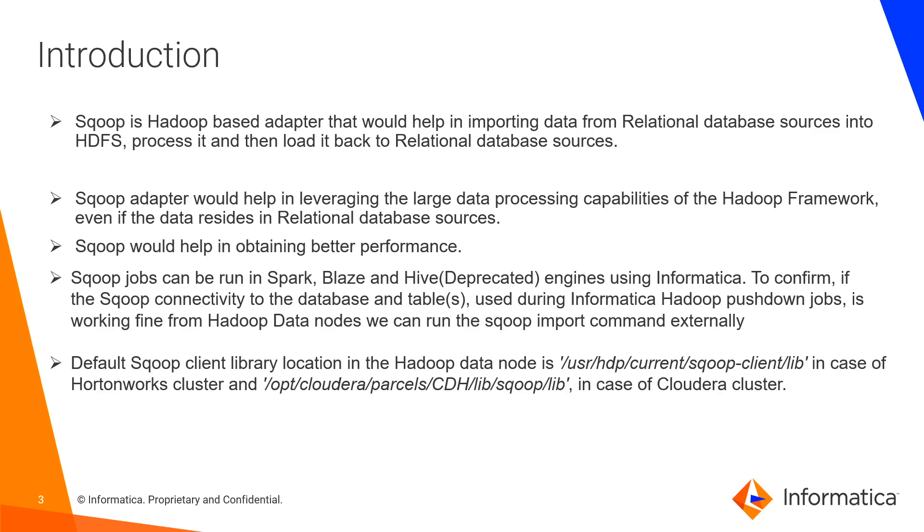To confirm if the Sqoop connectivity to the database and the tables is working fine or not, we can use the Sqoop import utility from the cluster nodes and test the connectivity. The default Sqoop client library location in the Hadoop data node is as mentioned in the slide for Hortonworks and for the Cloudera cluster.